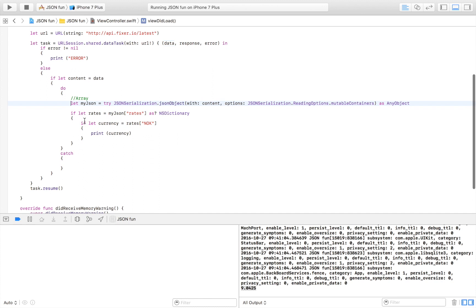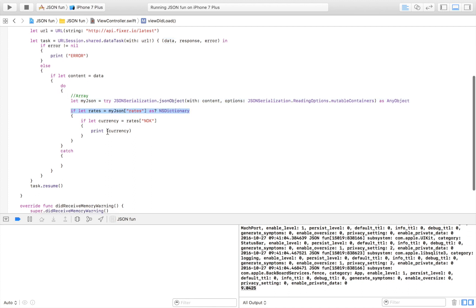If that also was successful we are going to try to convert it to a dictionary by doing this right here.